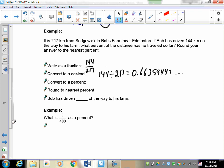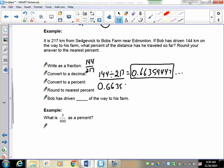Now convert to a decimal: 144 divided by 217 gives 0.66359447... Don't start rounding before multiplying by 100. Put this into your calculator, write down the first few digits with dot dot dot, then multiply 0.66359 by 100 to get 66.359, and that's a percent.